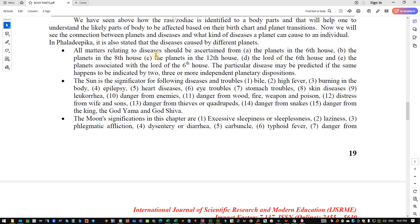All matters relating to disease should be ascertained from: the planets in the sixth house, the planets in the eighth house, and the planets in the twelfth — these situated in the respective houses six, eight, and twelve. Then the lord of the sixth house, and the planets associated with the lord of the sixth house. The sixth house seems to be the most important as regards to disease.